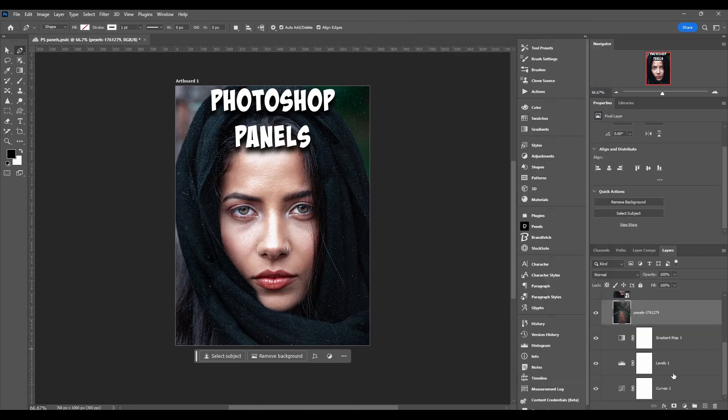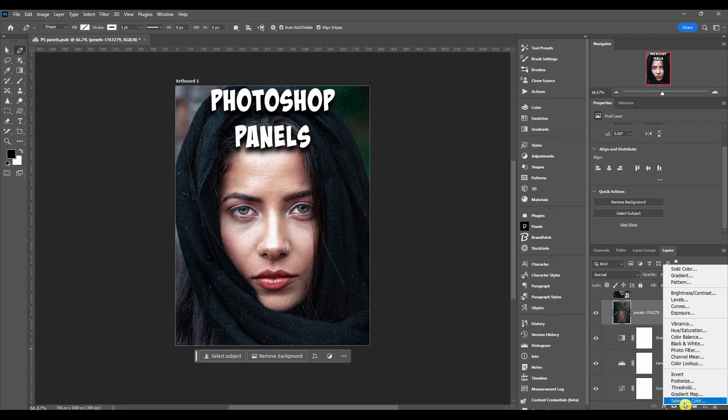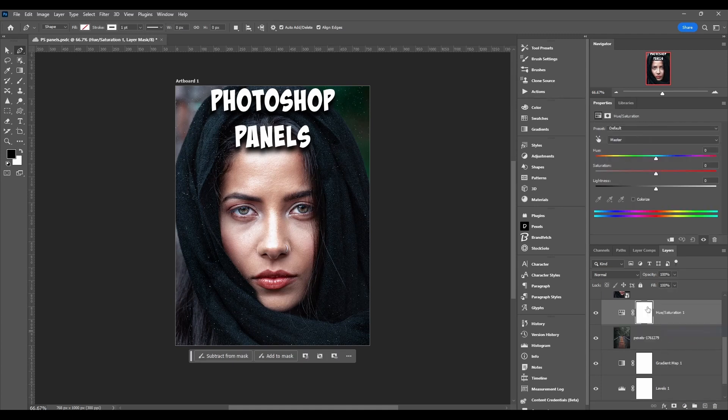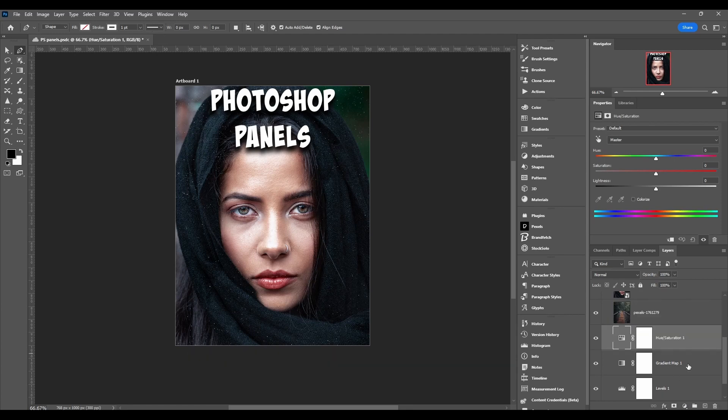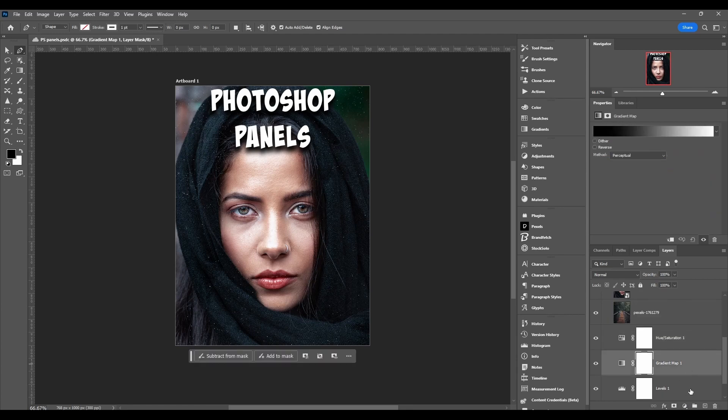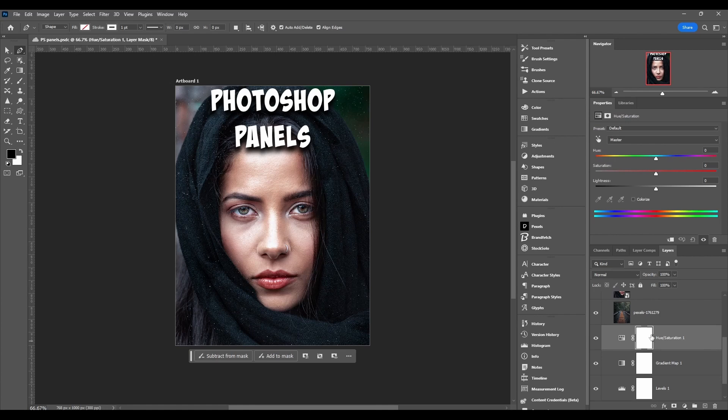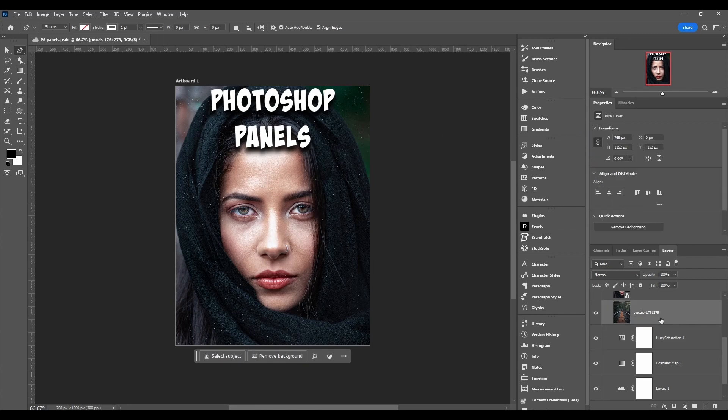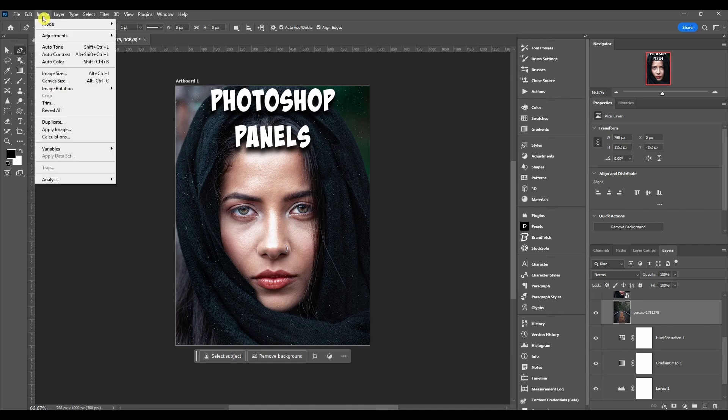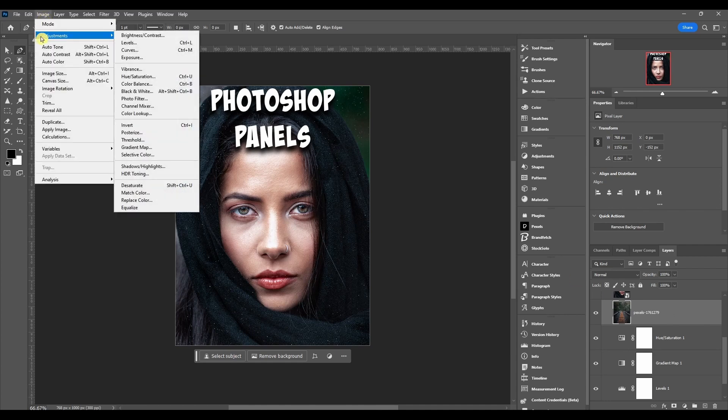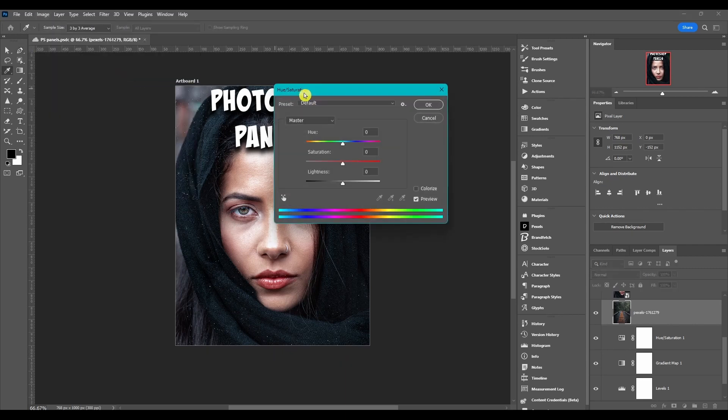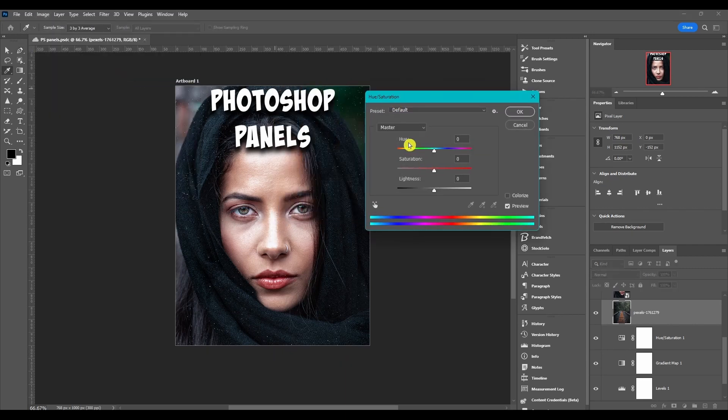Now if you have an adjustment layer - I have three of them here: gradient map, levels, and curves - you can also click right here and add another one. Let's just go for hue saturation. Then when I click on each one, you can see it changes. Now all these options are the same as the adjustment dialog boxes. So if I were to select this layer here, go to Image > Adjustments > Hue Saturation, you can see all these options here.